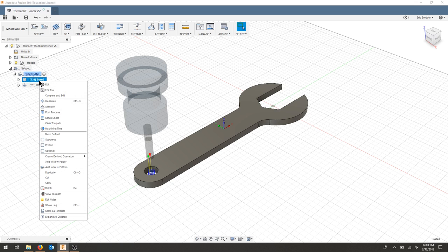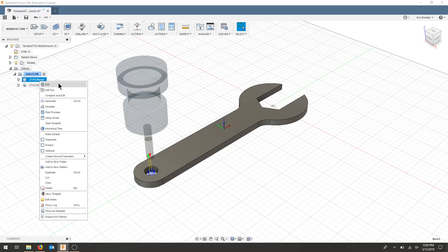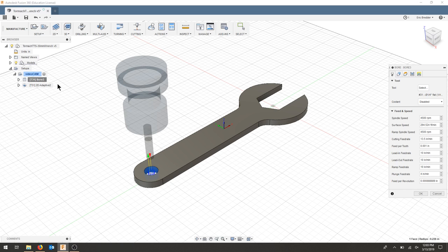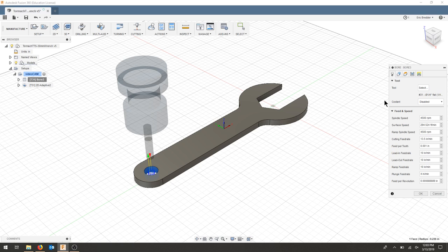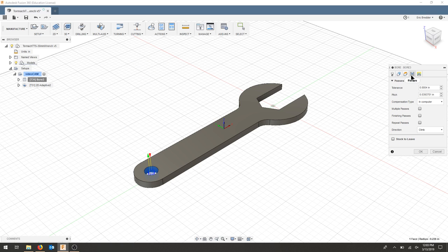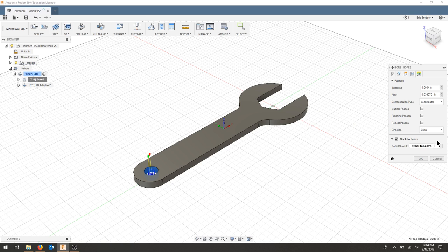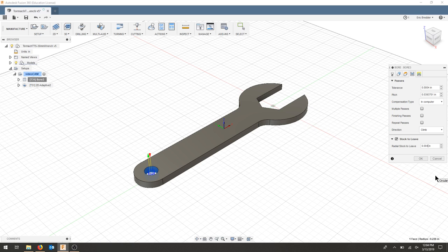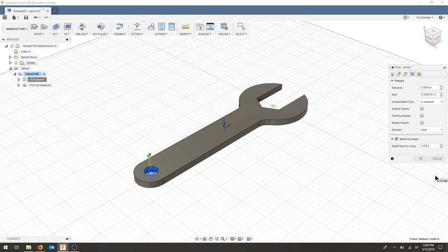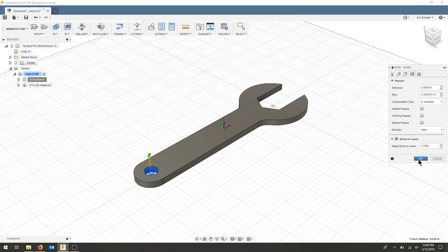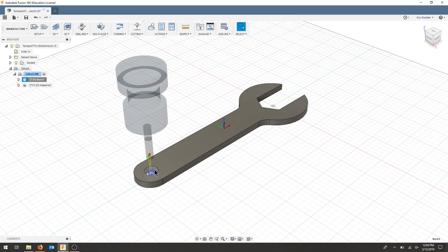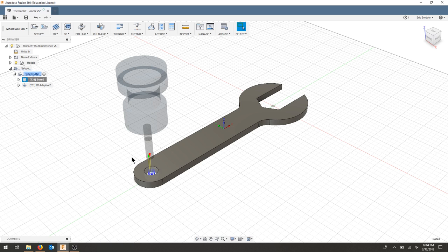So I'm going to right click my bore, hit edit, and in my passes tab I'm going to check stock to leave. And it asks me for my radial stock to leave. Make sure you just remember what the number is. I'm going to choose 0.01 and now I'm going to hit OK. That should recalculate and now I know that I have 0.01 around each edge of my entire piece.